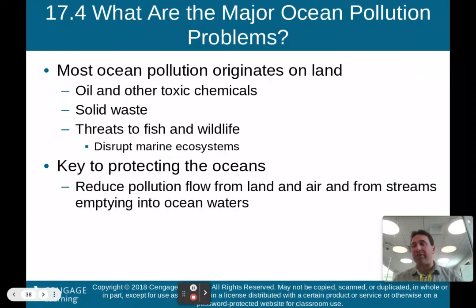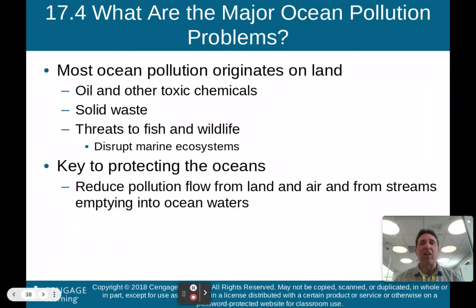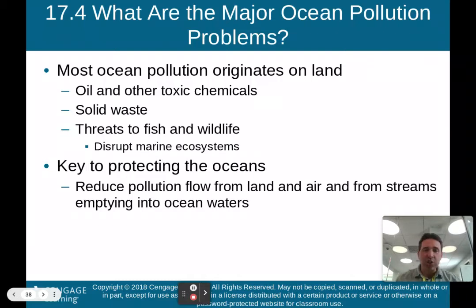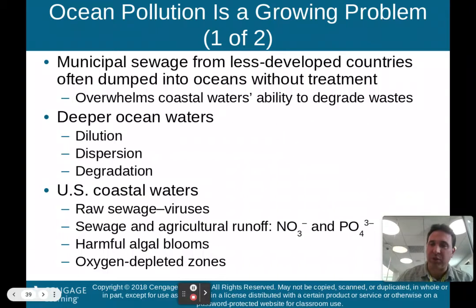Now we'll talk about ocean pollution. We've covered rivers, lakes, and groundwater — now oceans. Most ocean pollution originates on land: oil and other toxic chemicals, solid waste. These are threats to fish and wildlife and disrupt the marine ecosystem. The key to protecting the oceans is to reduce the pollution flow from land, air, and streams emptying into ocean waters.